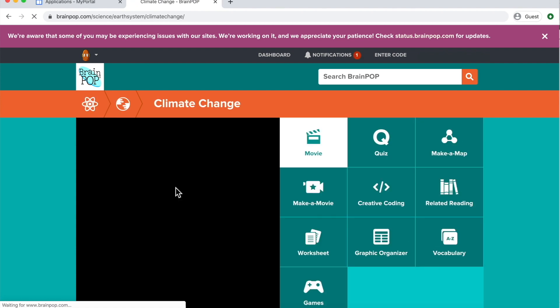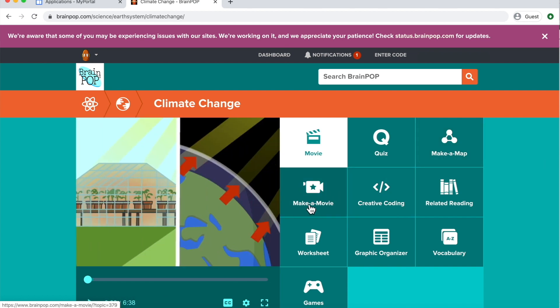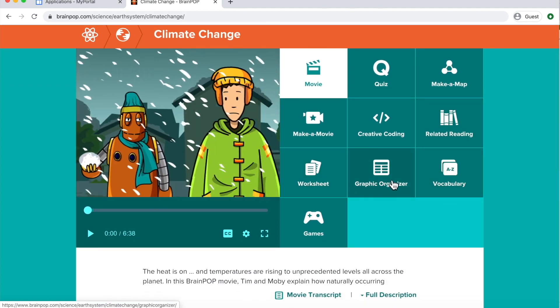If you click on it, you'll see you can access a movie, a quiz, a map, you can make your own movie, there's other related reading material, worksheets, graphic organizers, vocabulary, and sometimes games.